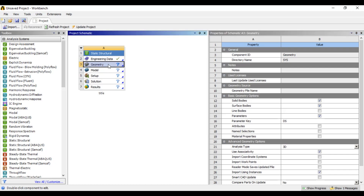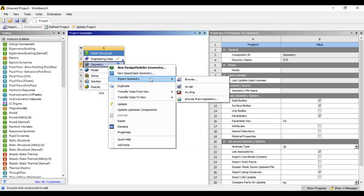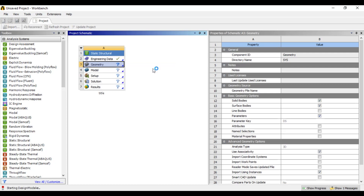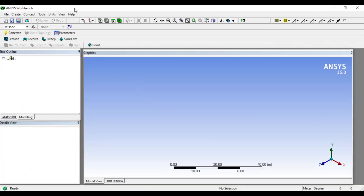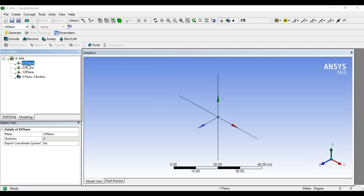In the geometry, we have an AutoCAD file to import. The import file is in IGS format. We have to design it — we have to select the new design modeler or geometry. You can double click it, then open up the file. We have to select the starting design modeler. We have to select the X, Y, Z plane — you can select any plane.